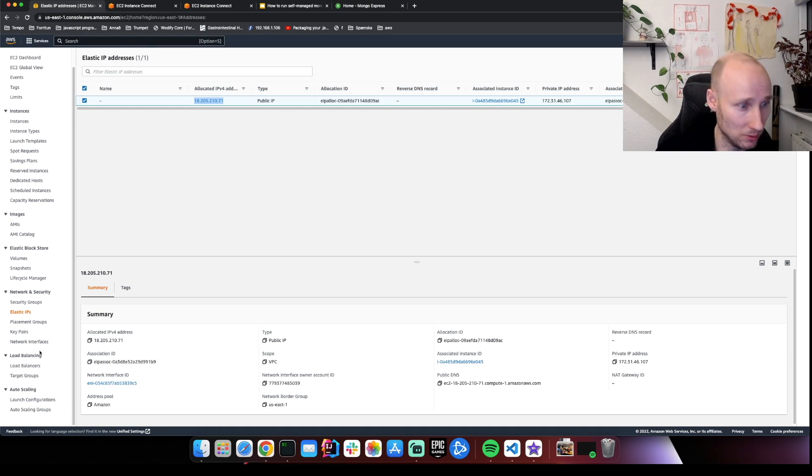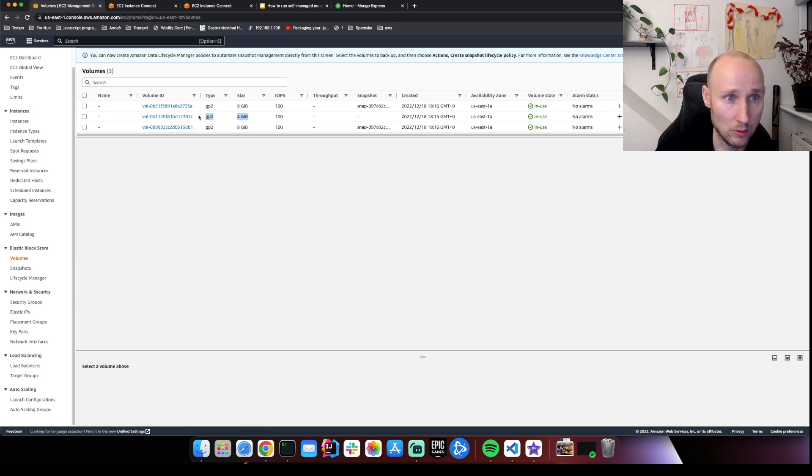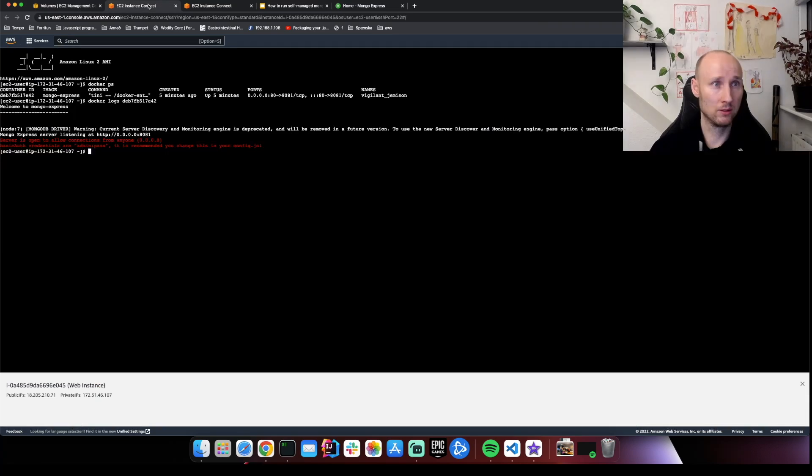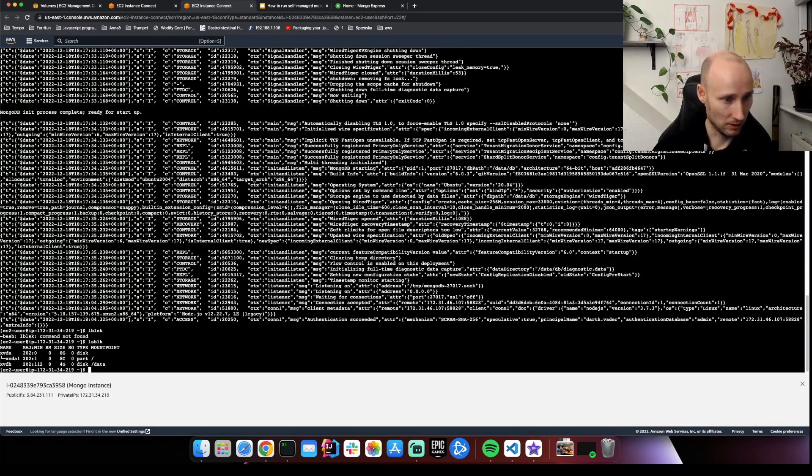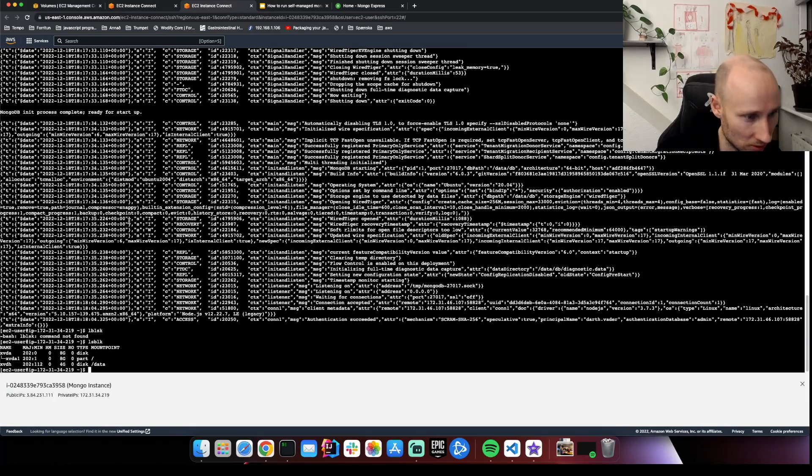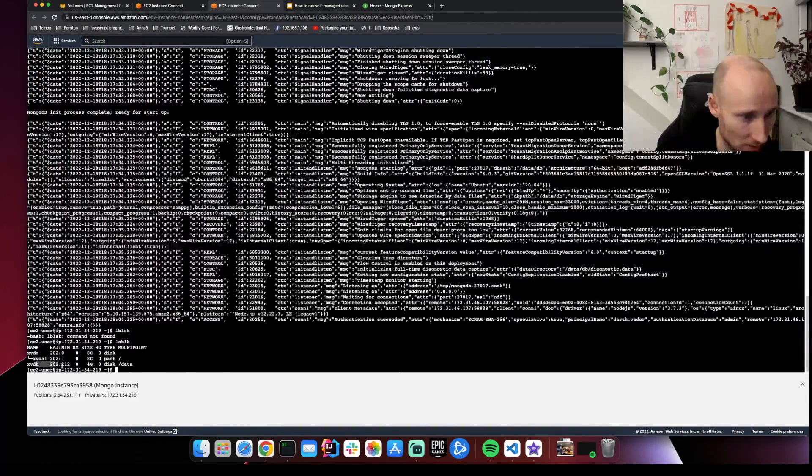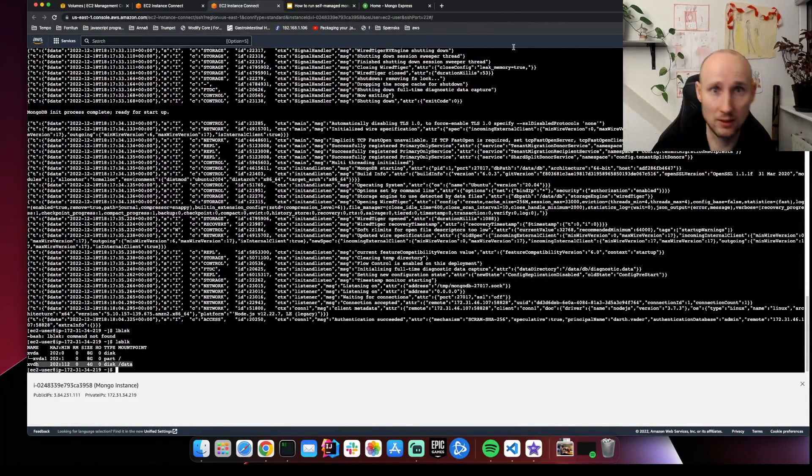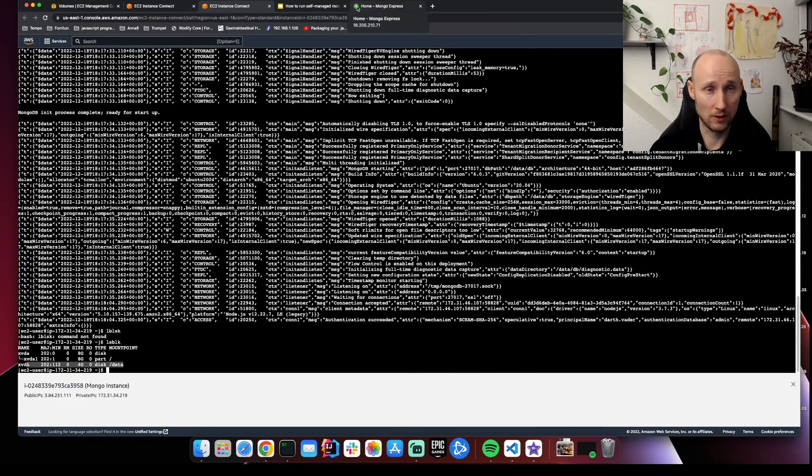One other thing to note here, we can check out our volumes. Here we have the volume that we attached. So here we can see it's loaded. This looks great.